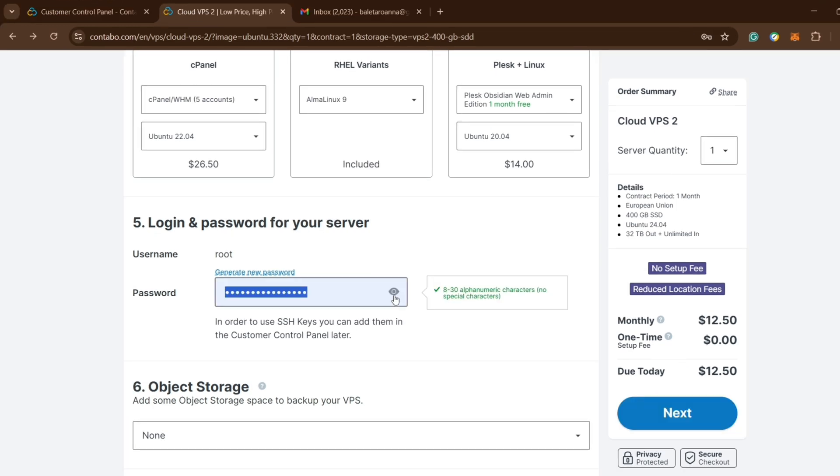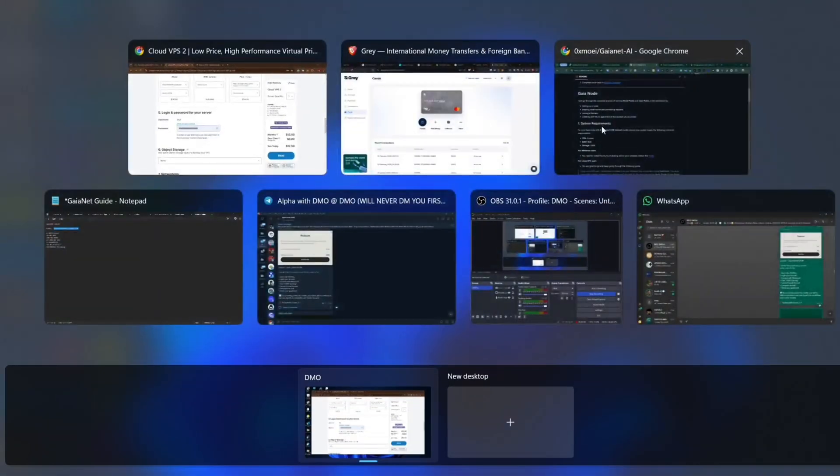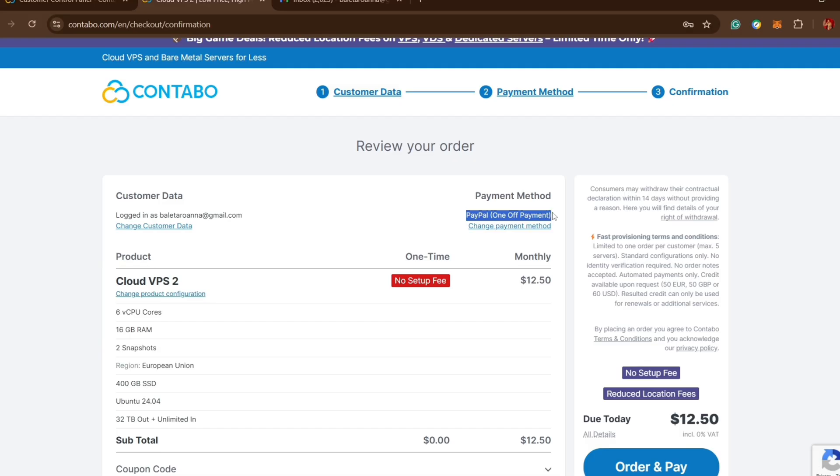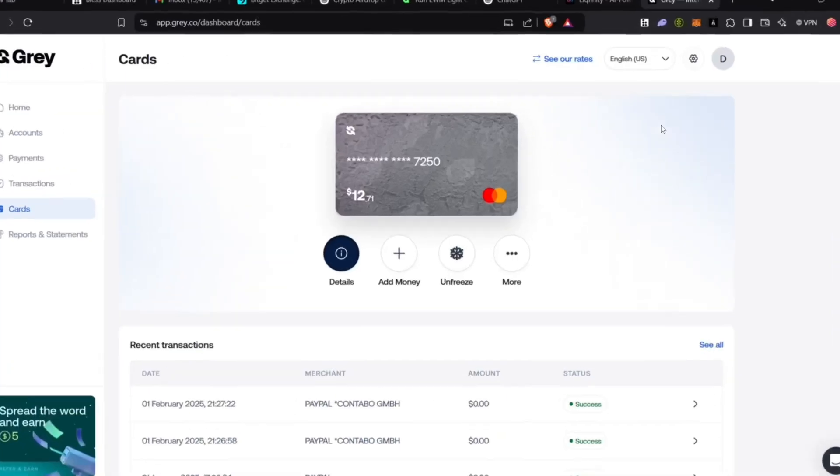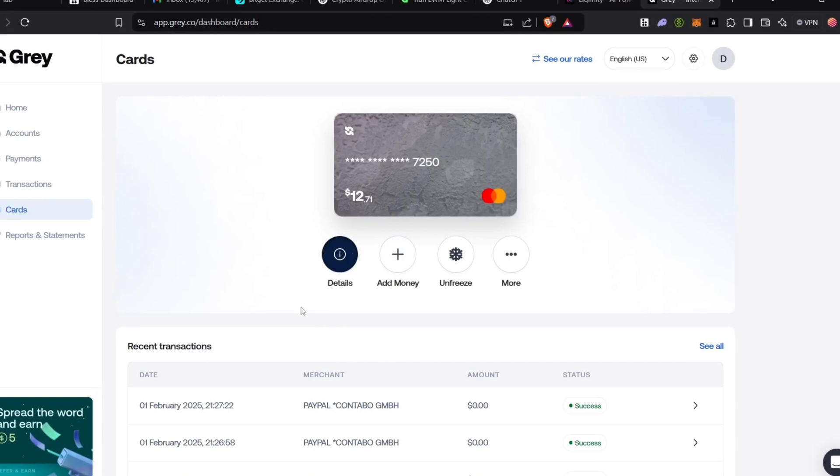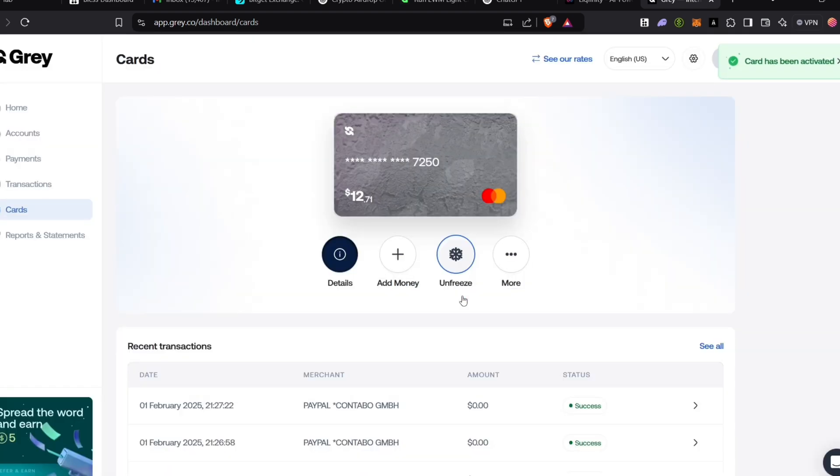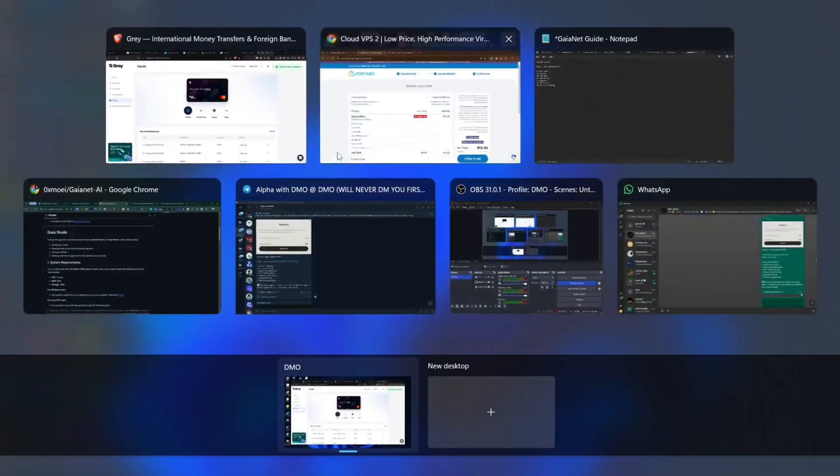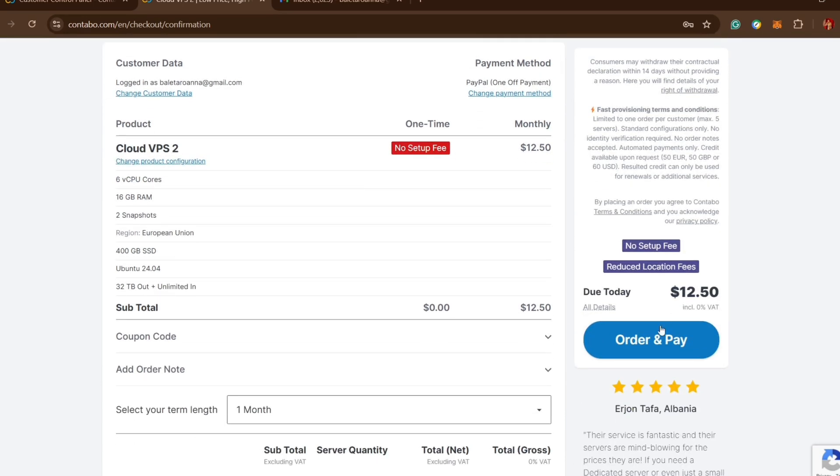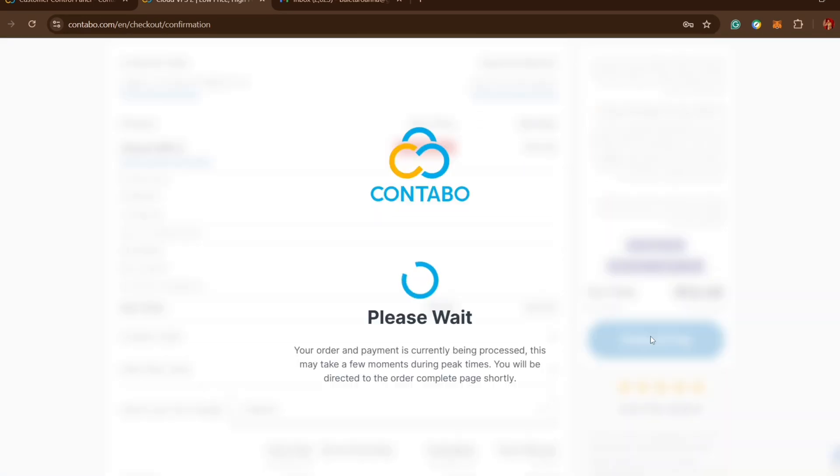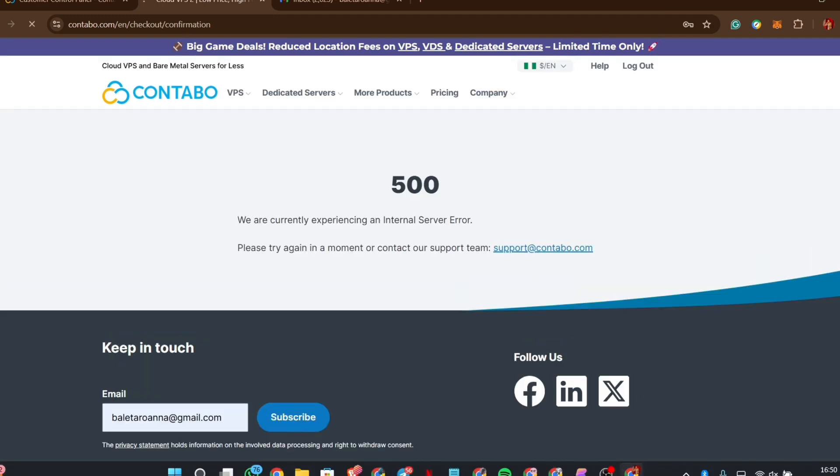This setup fee can cost an extra $7 so make sure that you try to not get this setup fee. Now talking about payment, some people normally talk about Bybit card or Onramper, but I've been using Grey card for a long period of time right now and it's actually working. So I'll suggest that you get a Grey card and fund it with Naira then buy your VPS.